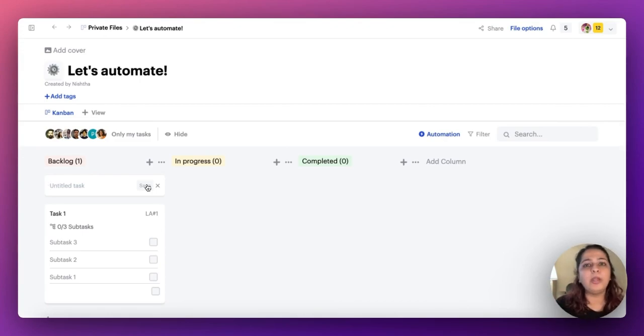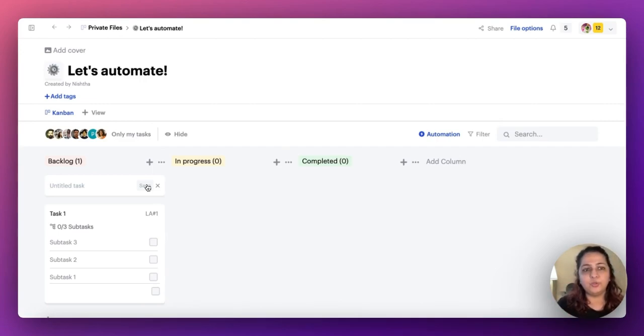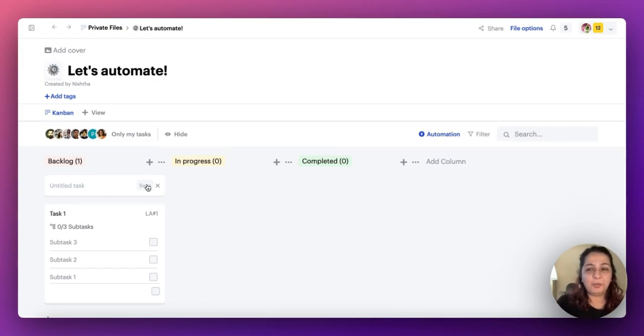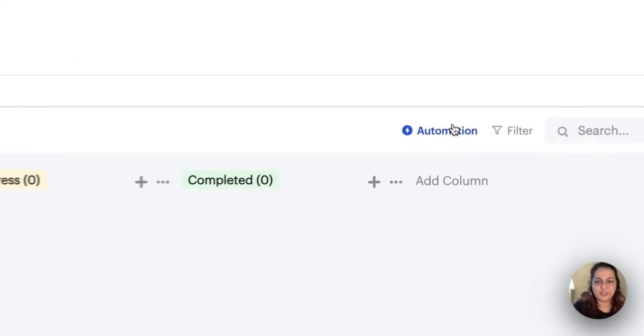You'll now be able to automate an entire board to create subtasks for you, even without adding subtasks manually every single time. Let me tell you about the other automation as well.